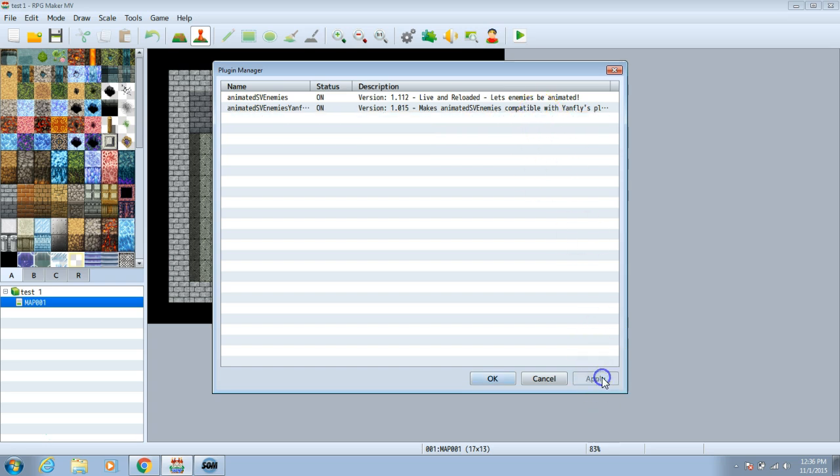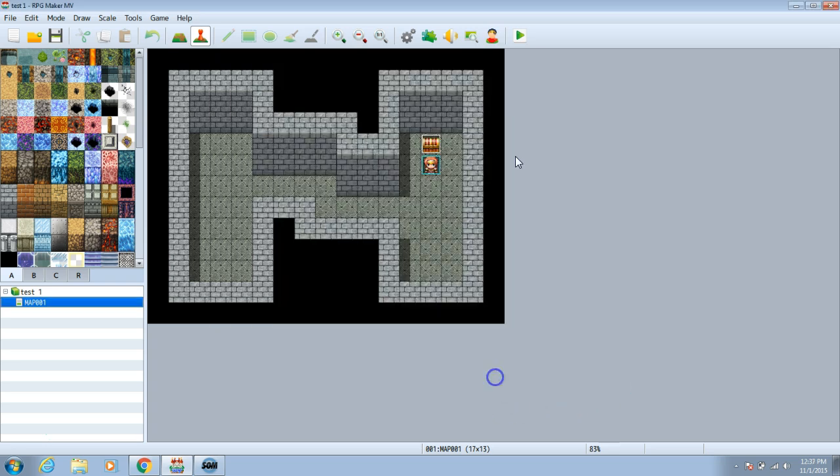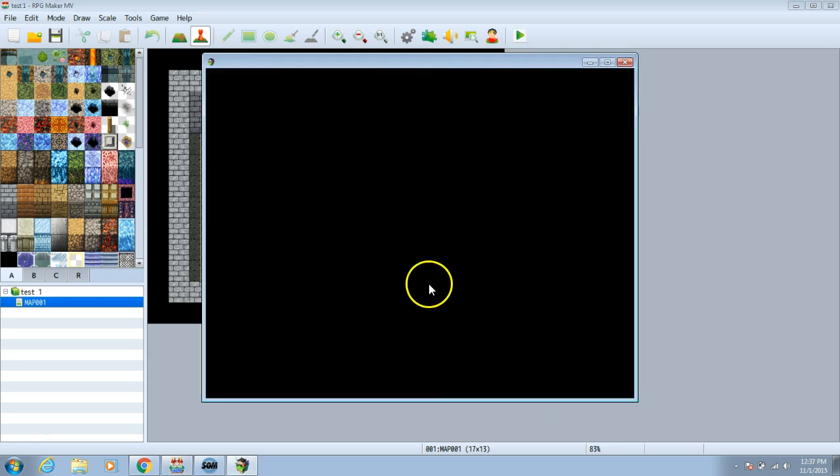Once done, choose apply and OK. Now you can test your game. Always remember to save before starting your game.